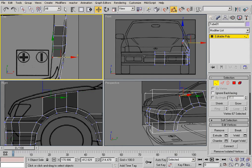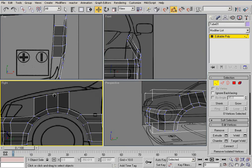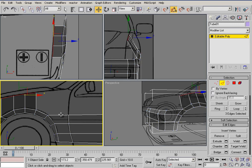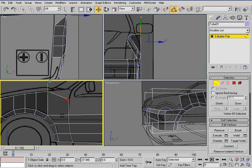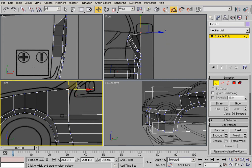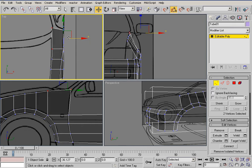It looks bad now but we're gonna add some resolution later and fix that — don't worry. Let's take these two, grab them, and use target weld to weld them together. If I'm a little bit too fast at any point, just pause it. Move that back a little bit, select these two vertices we just created, and drag them out — drag this back a little bit.